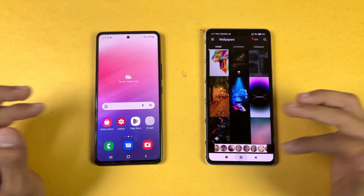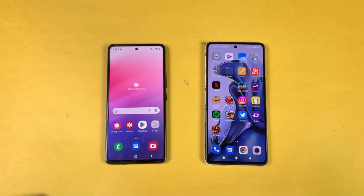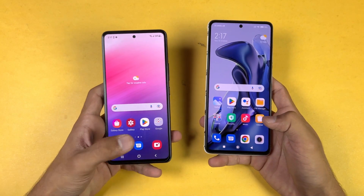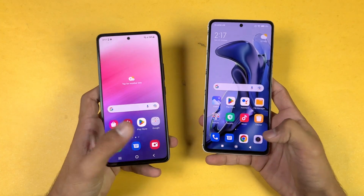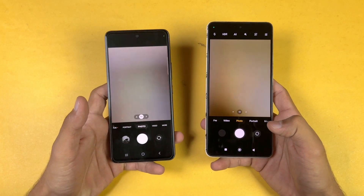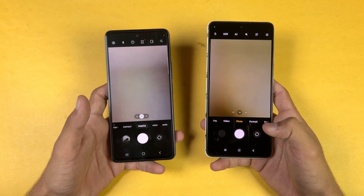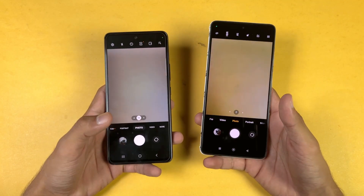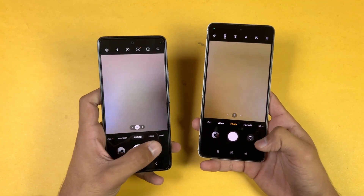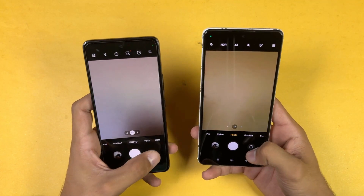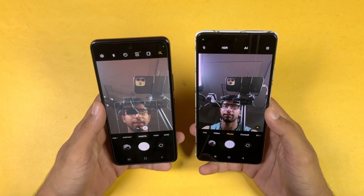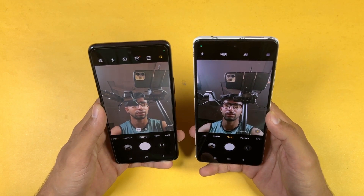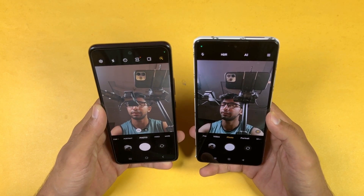Last up, launching the cameras on both phones using the default camera application. Both phones open the camera at the same time, but the camera performance is better on the Samsung. Looking at the front camera, the front camera looks better on the A53 5G as well.